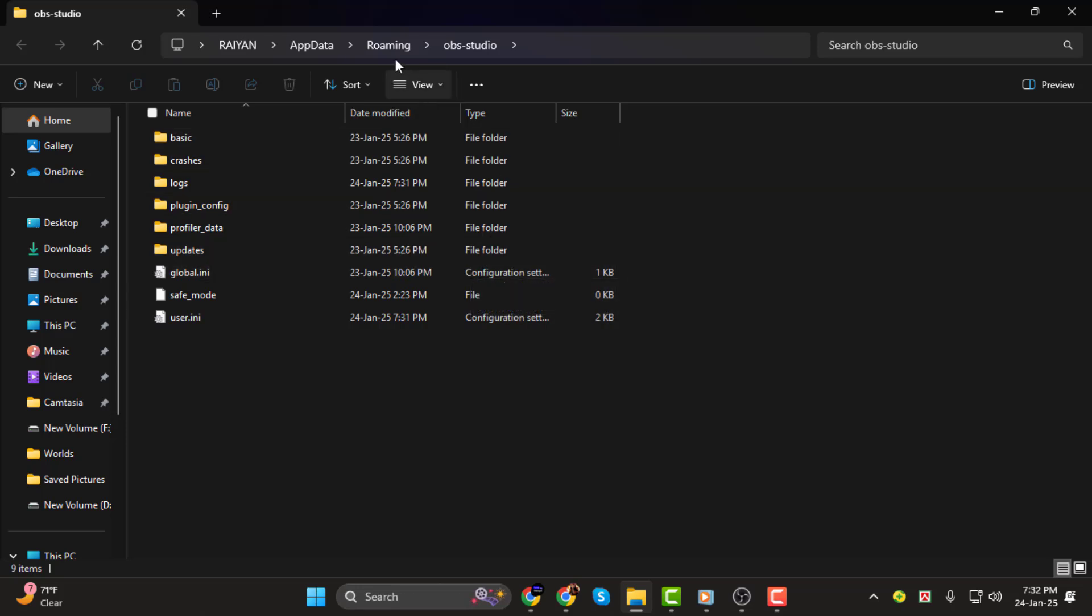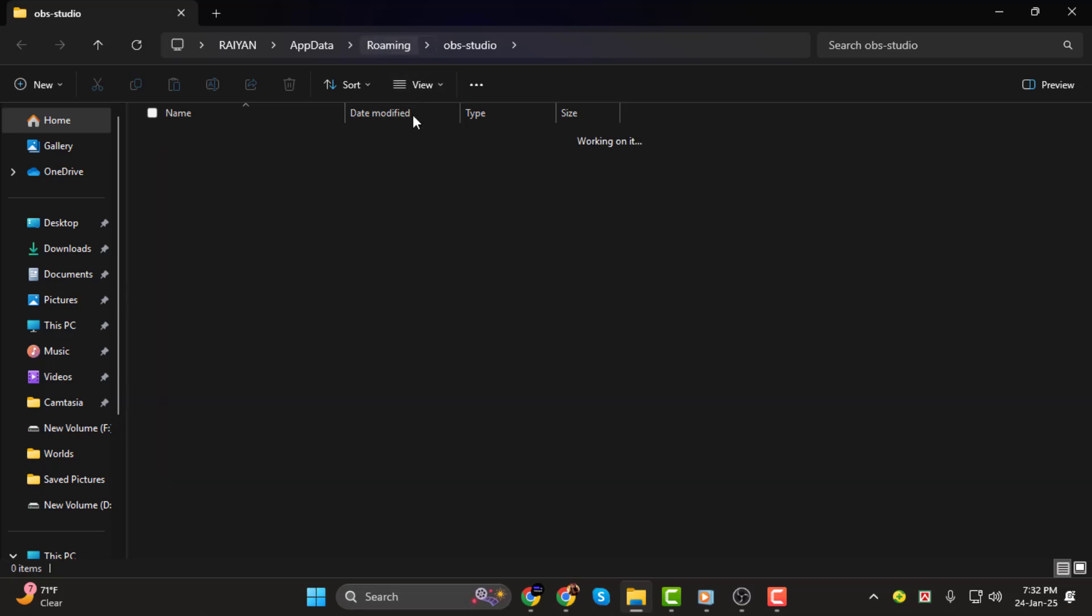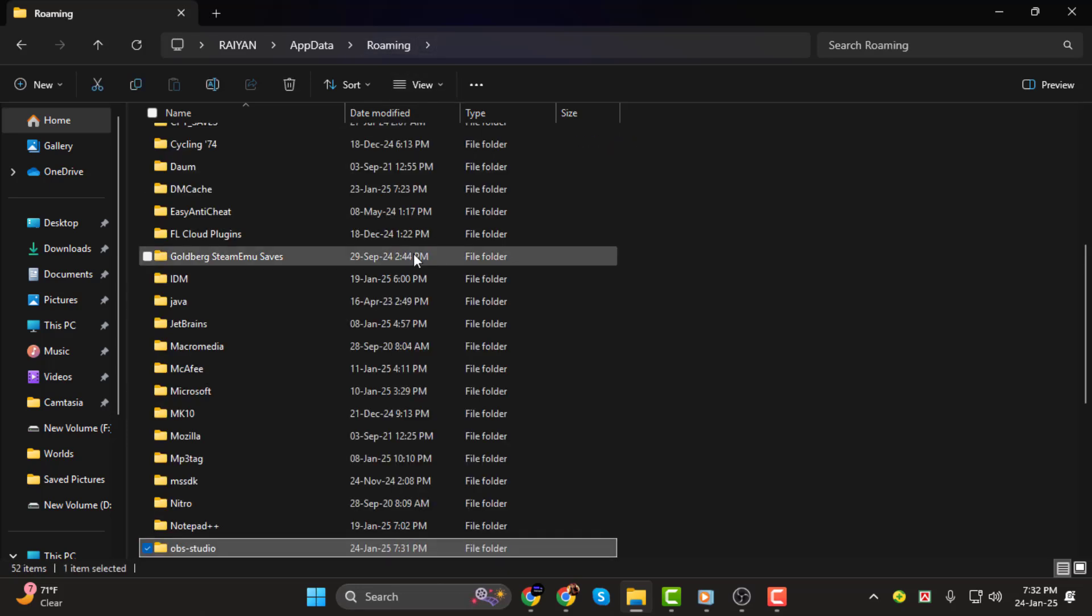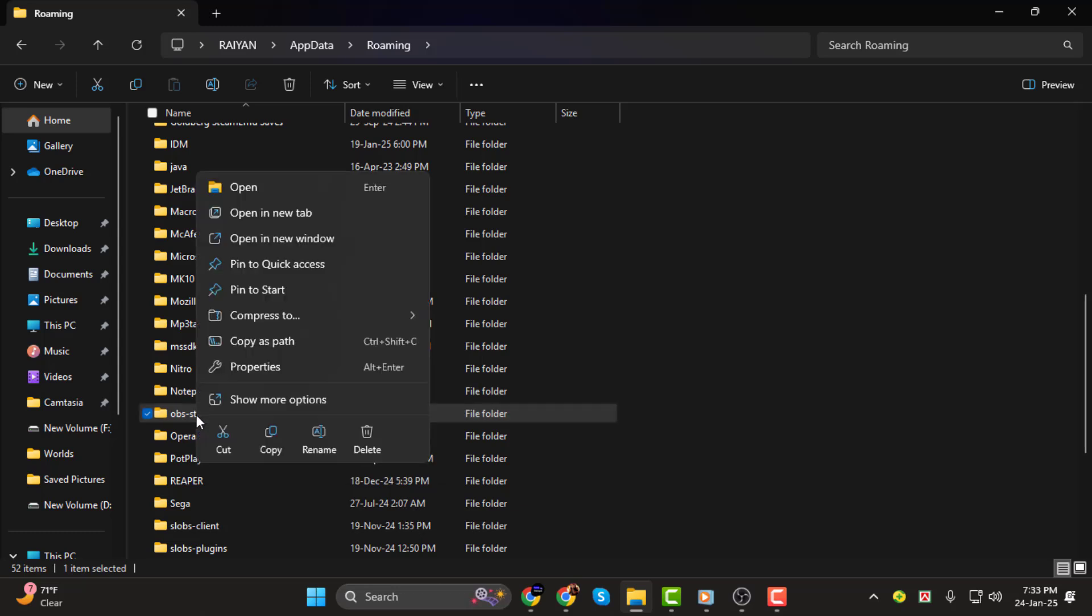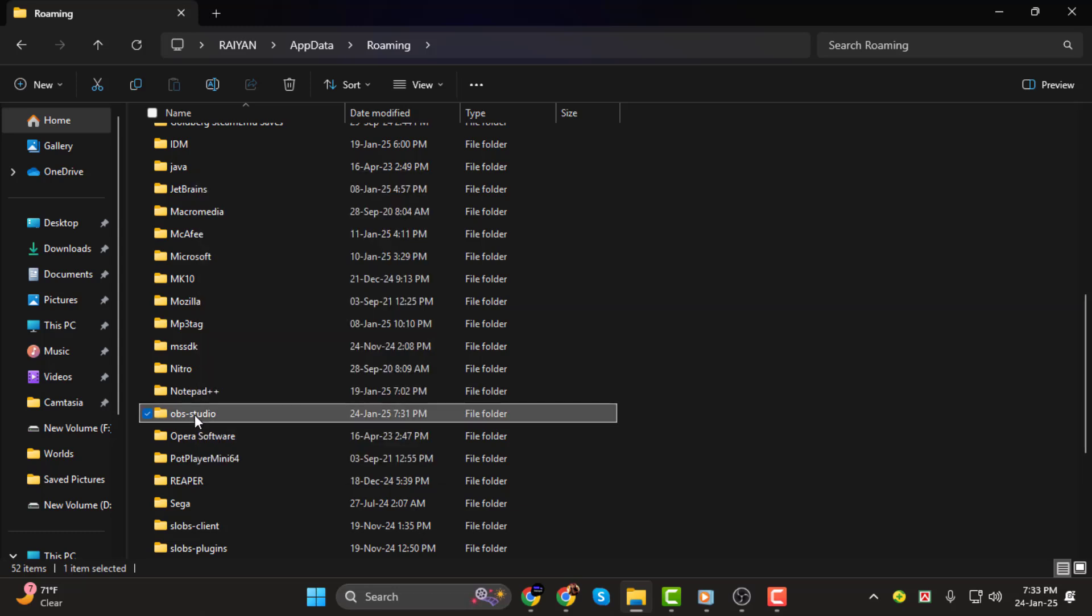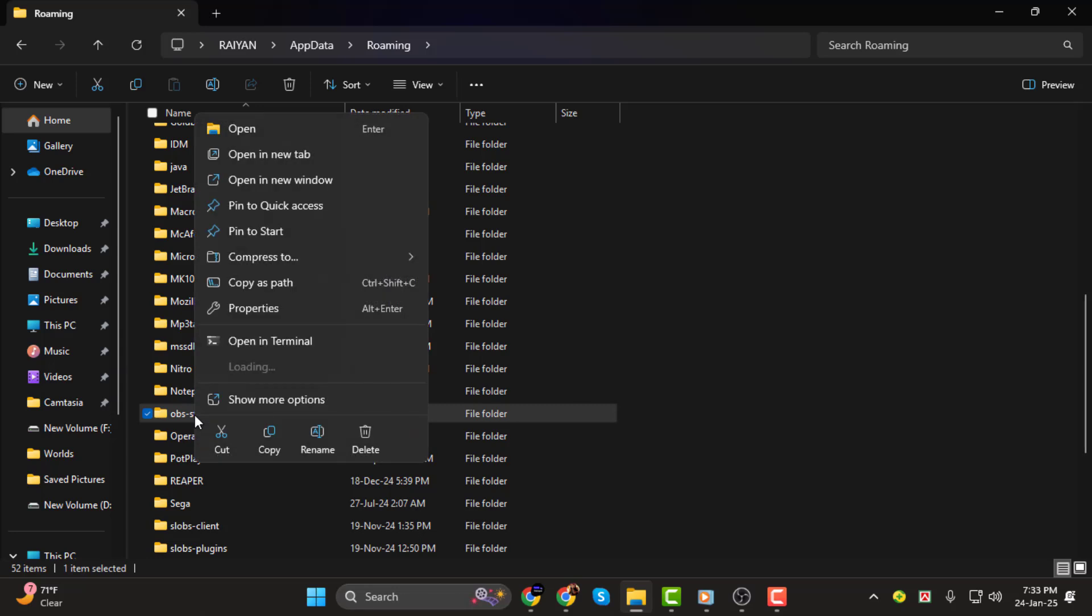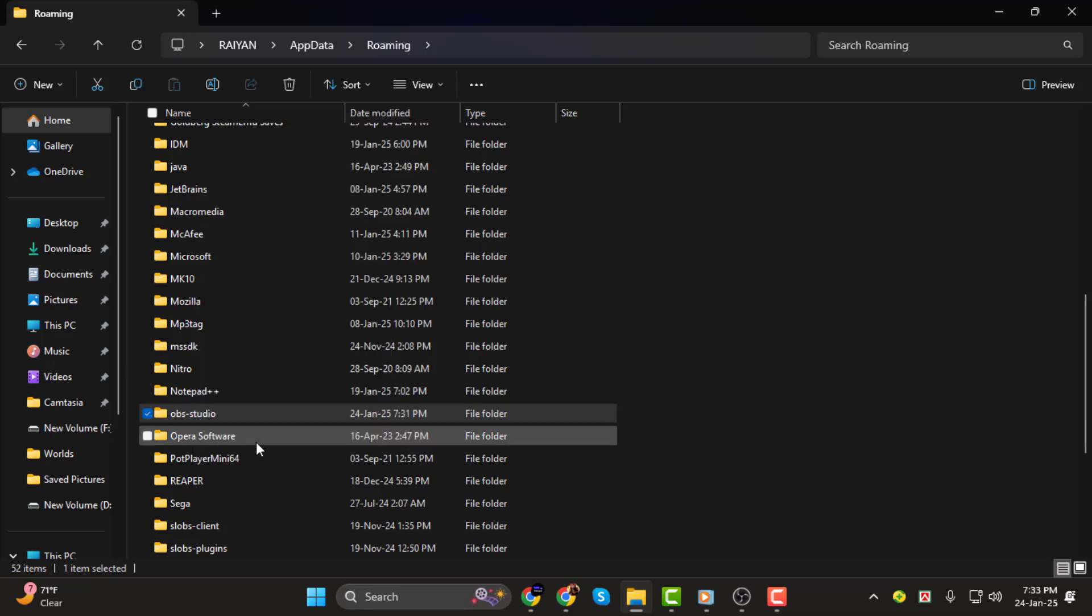Now go back one step to the roaming folder. From here locate the OBS Studio folder. It should already be highlighted. Next right click on the OBS Studio folder and select copy.